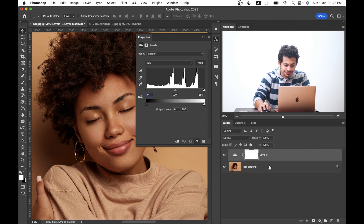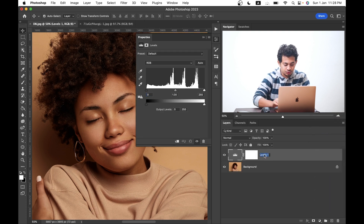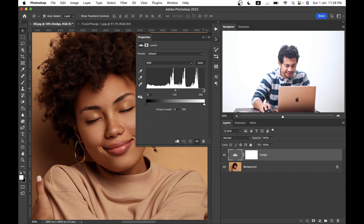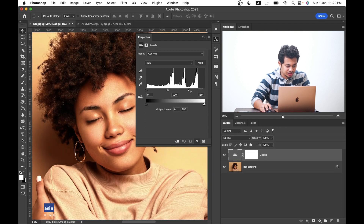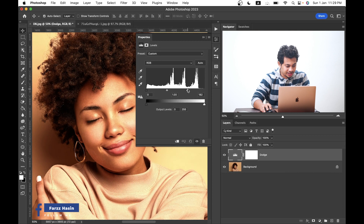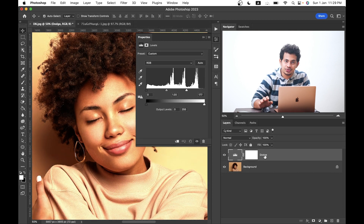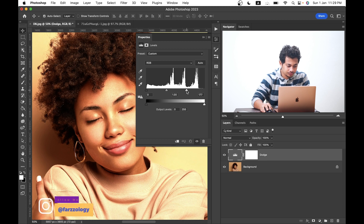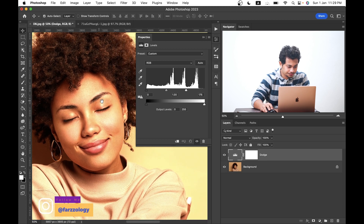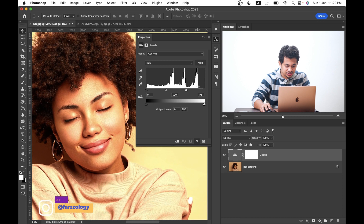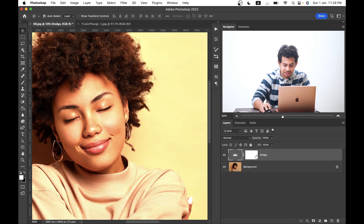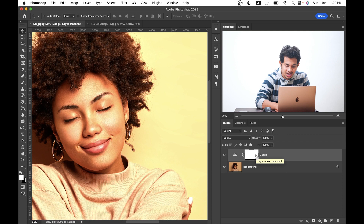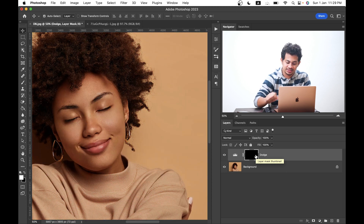First, create a Levels adjustment layer and rename it to 'Dodge.' Click the white point and drag it to the left to make the picture bright, because this layer is for the dodge effect. I think this is fine. Now click on the mask and press Command+I to hide the effect.